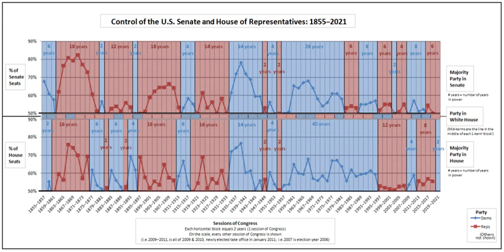The Constitution gives tie-breaking power to the vice president. The vice president was Democrat Al Gore from January 3, 2001 until the inauguration of Republican Richard Cheney on January 20. Then on May 24, Republican Senator Jim Jeffords of Vermont left the Republican Party to caucus with the Democrats as an independent, resulting in another shift of control.